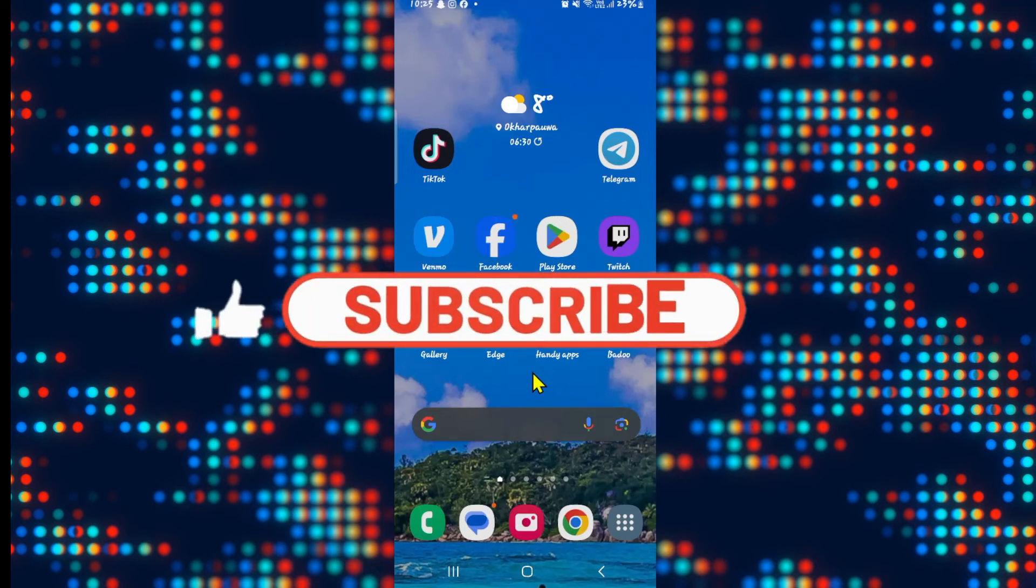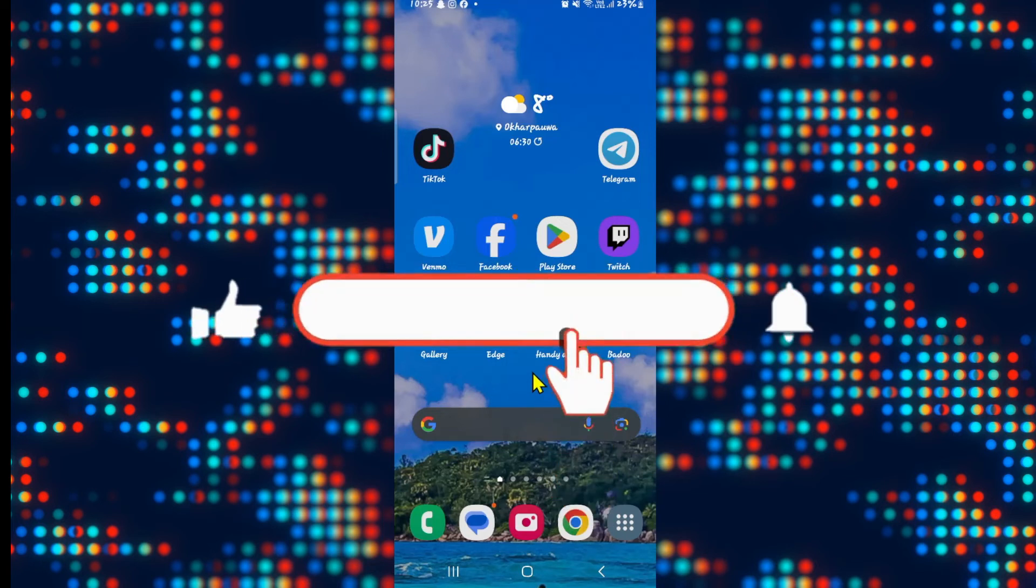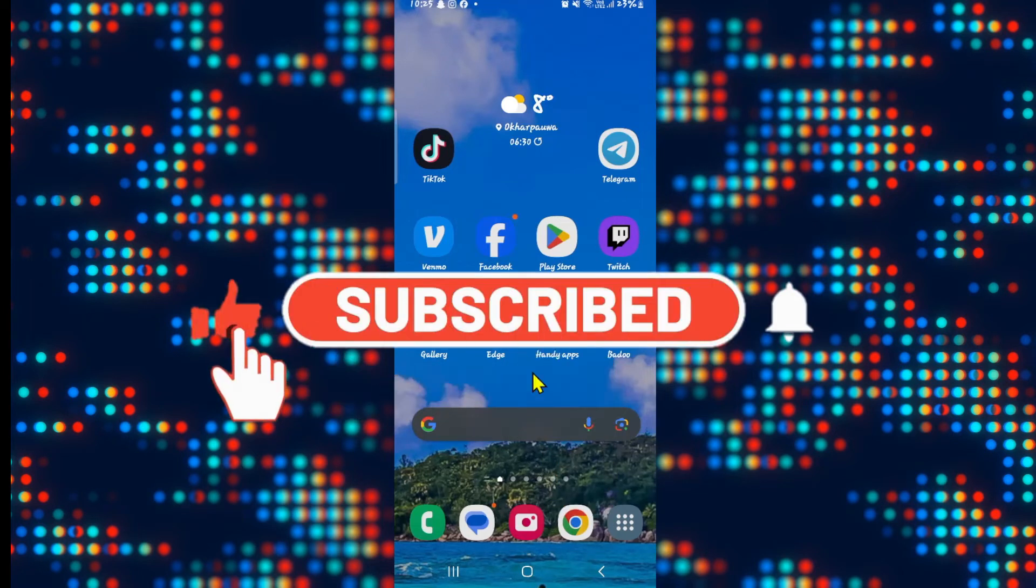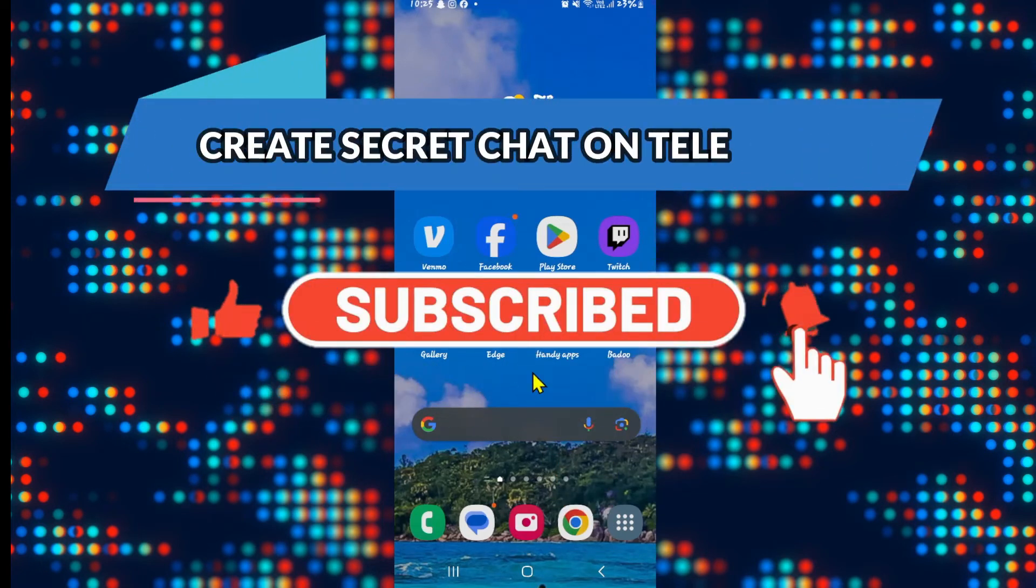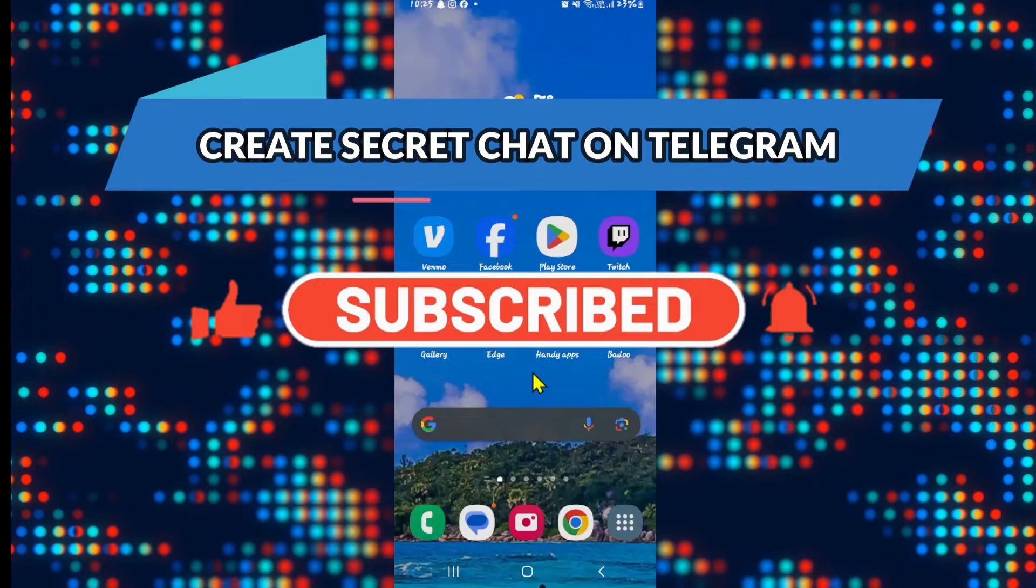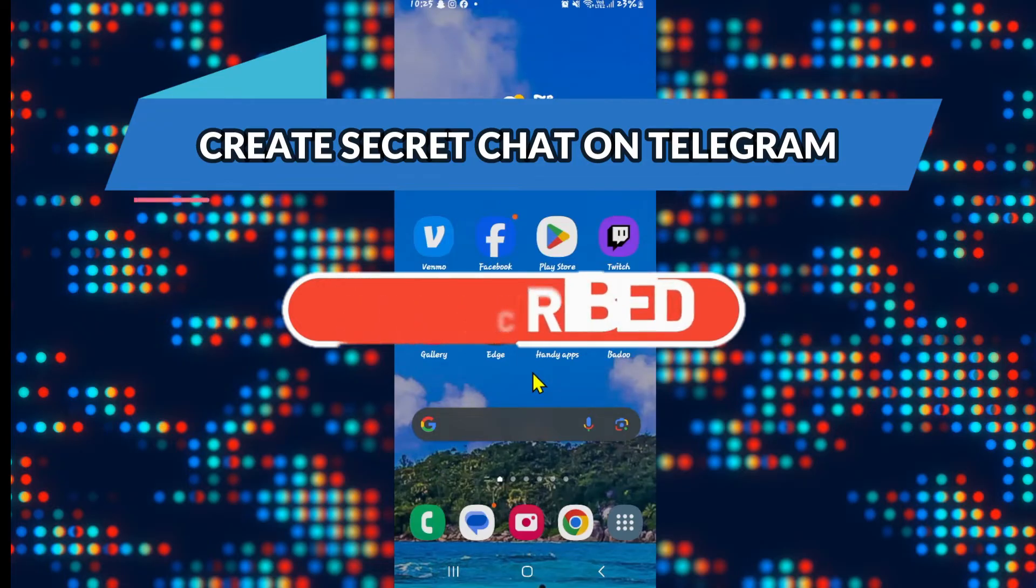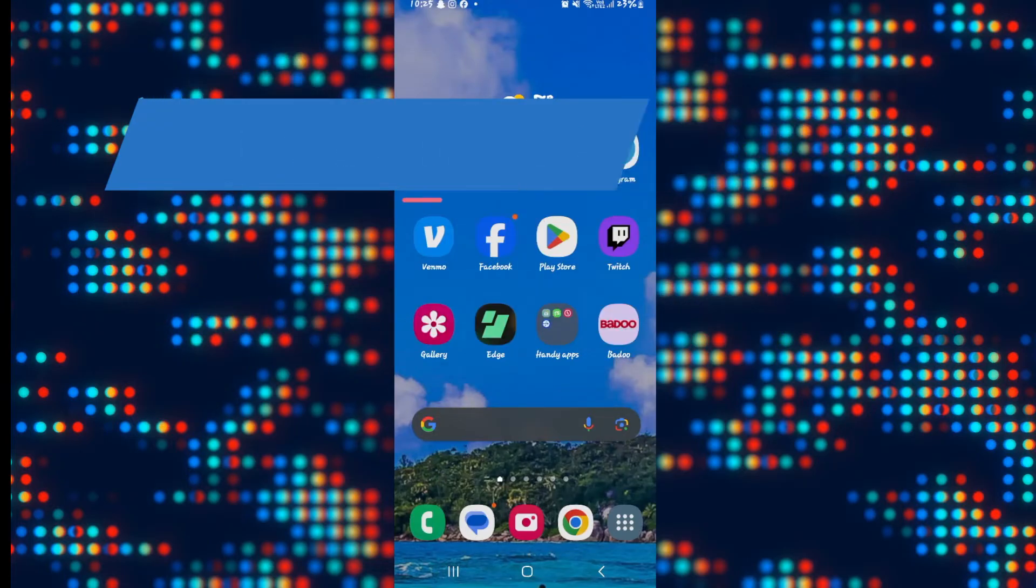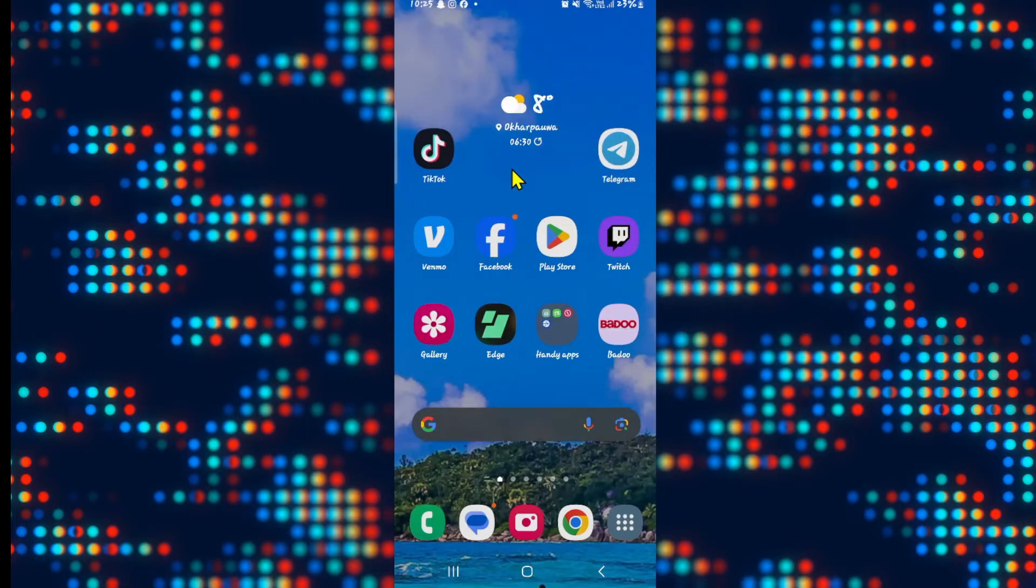Hello everyone and welcome back to another video from Appstick Academy. In this video I'm going to show you how to create secret chats on the Telegram application. So let's get started right away.